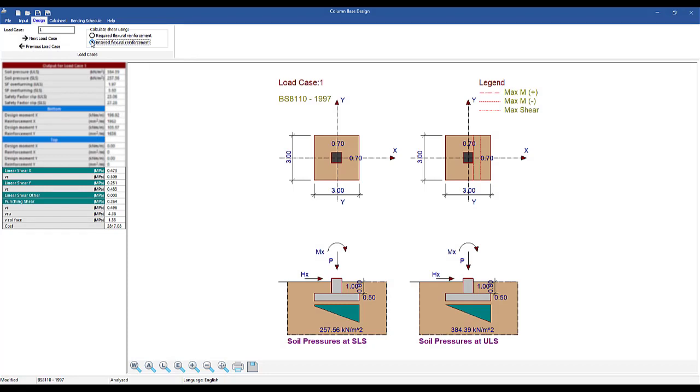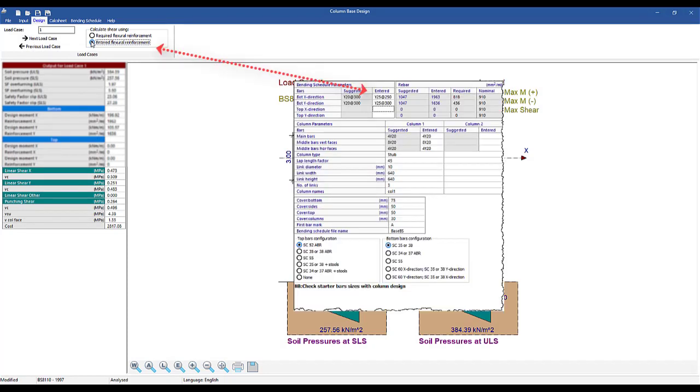The Entered Flexional Reinforcement option will use the rebar that you have entered in the Bending Schedule tab for all shear calculations.